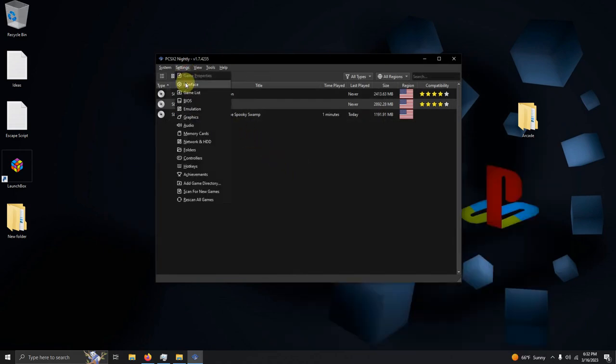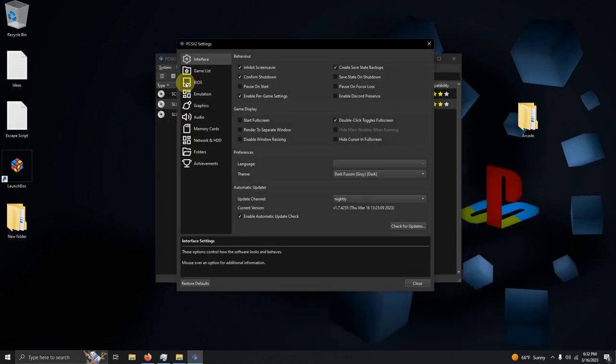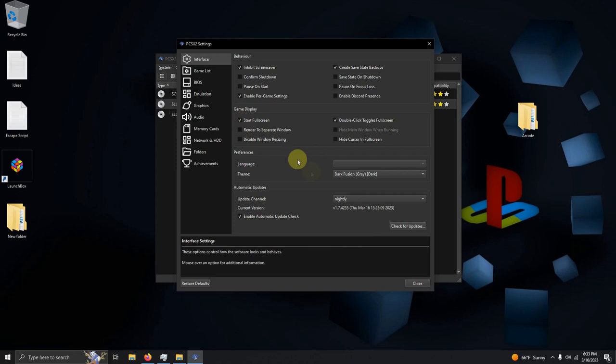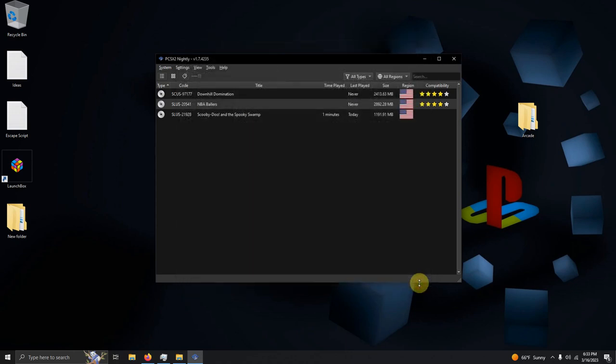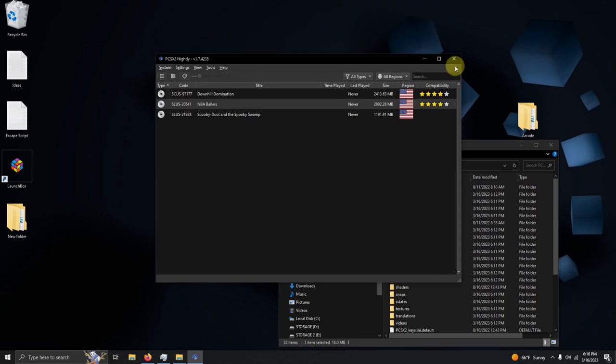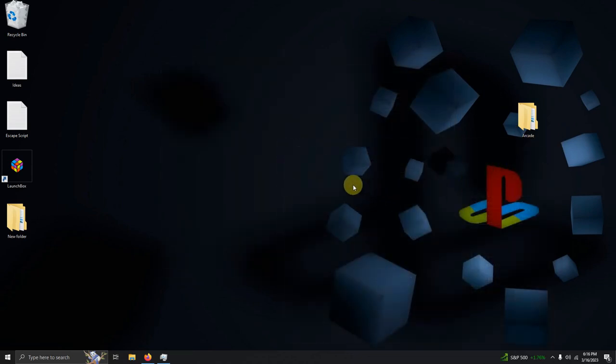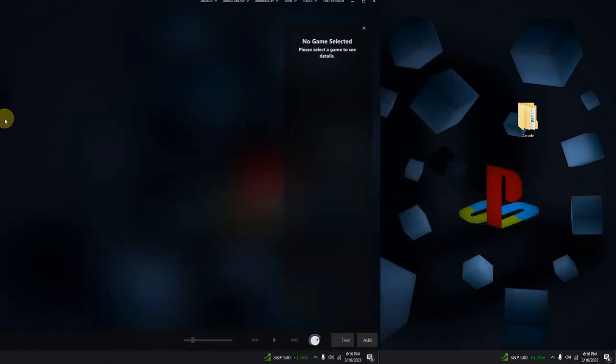Now I'm going to go to settings, interface and I'm going to uncheck confirm shutdown and I'm going to check start full screen. Then I'm going to click close and close the emulator. And now it's time to set up this emulator in LaunchBox.